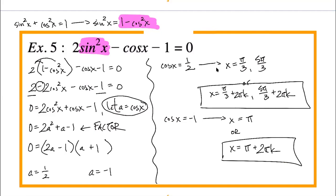For cos(x) = 1/2: the solutions once around are x = π/3 and x = 5π/3. The general solutions are π/3 + 2πk and 5π/3 + 2πk. For cos(x) = −1: that only happens at x = π once around, and the general solution is π + 2πk.